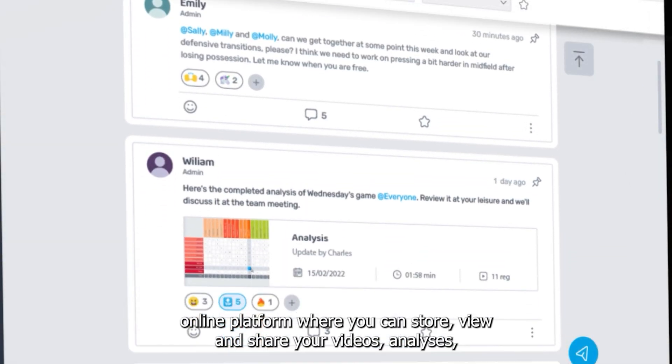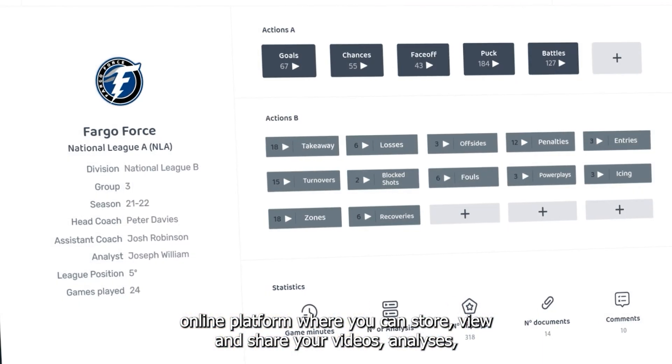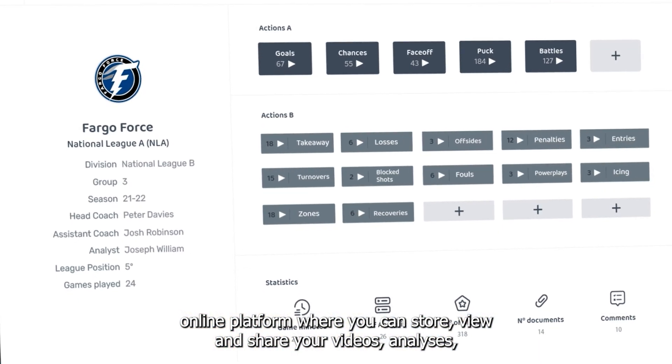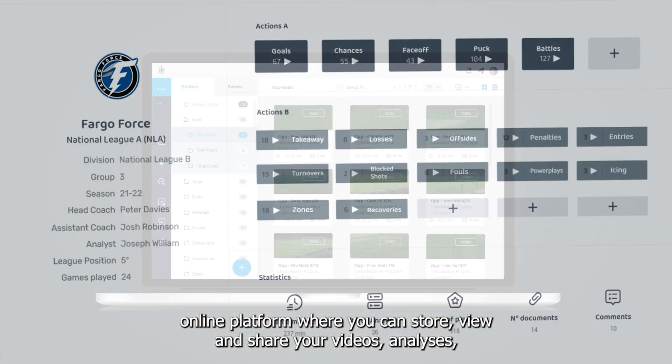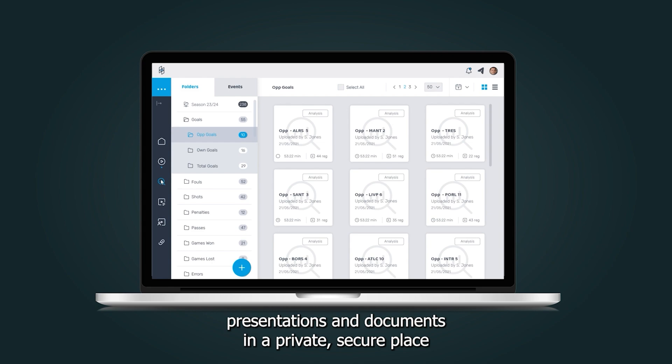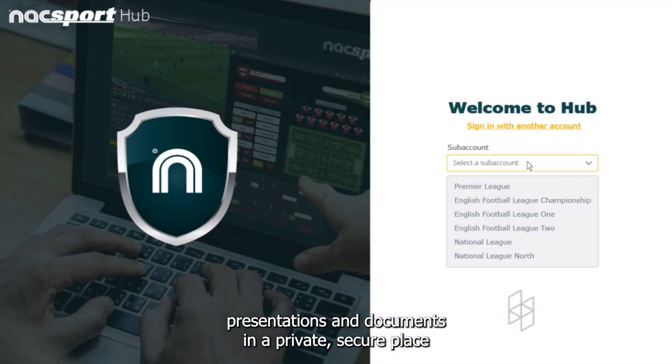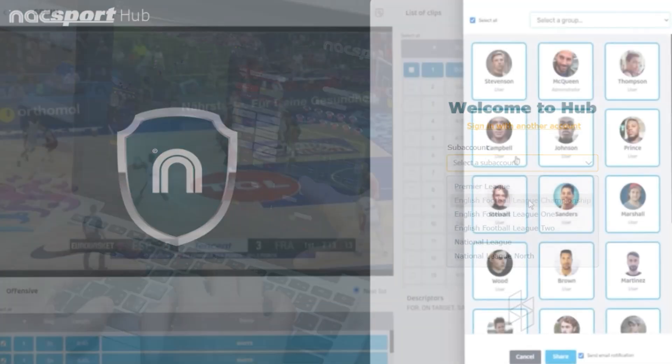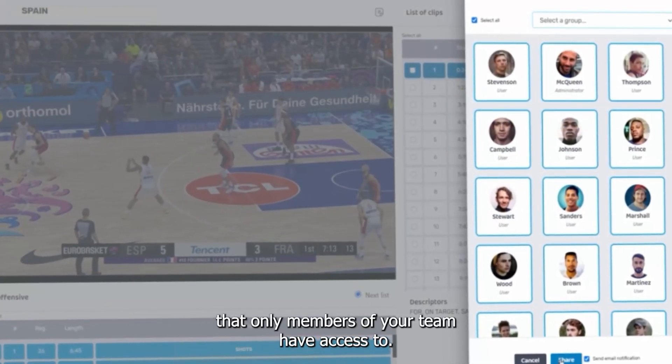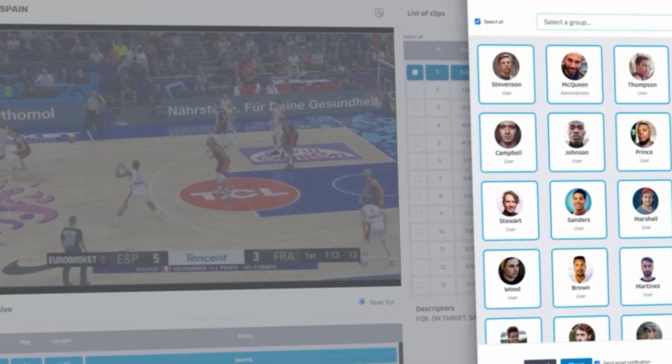NAXPORT HUB is an online platform where you can store, view and share your videos, analysis, presentations and documents in a private secure place that only members of your team have access to.